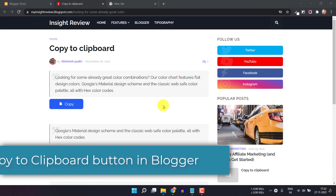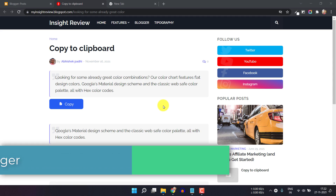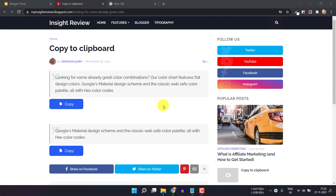Hello everyone. Welcome to Key2Blog again. In this video I will show you how you can enable a copy to clipboard button in your blogger website.